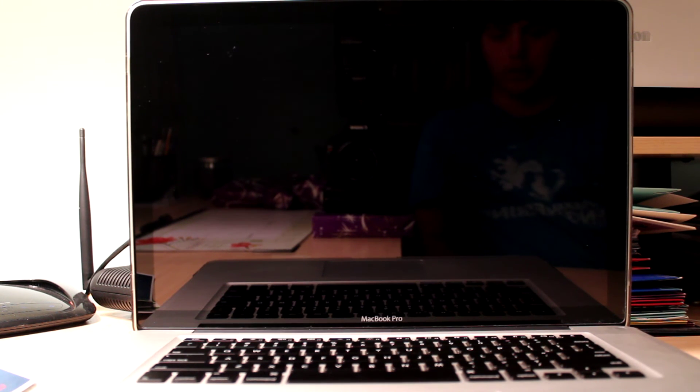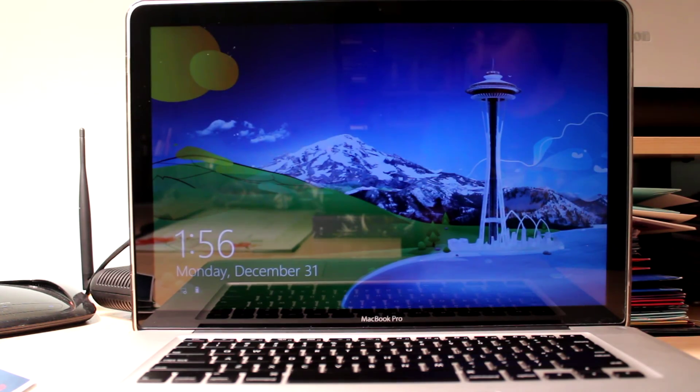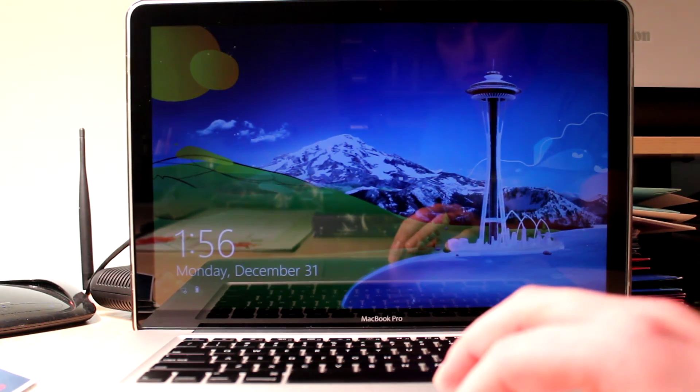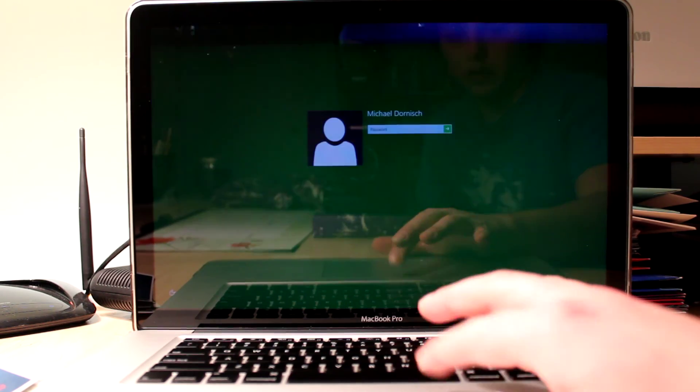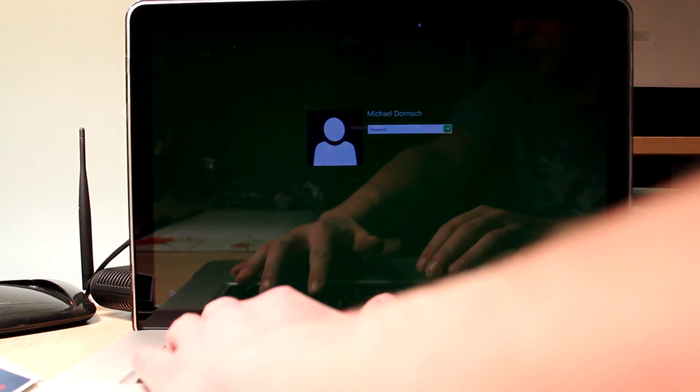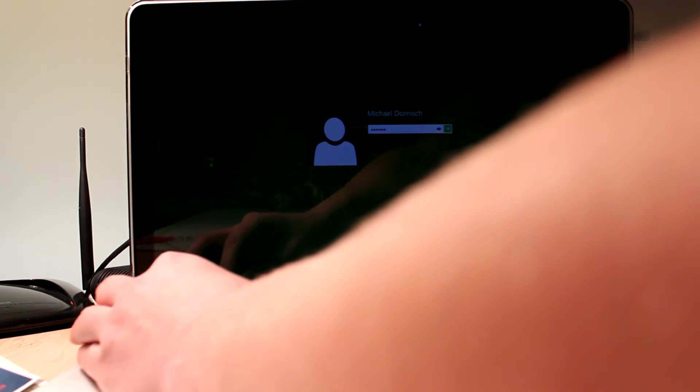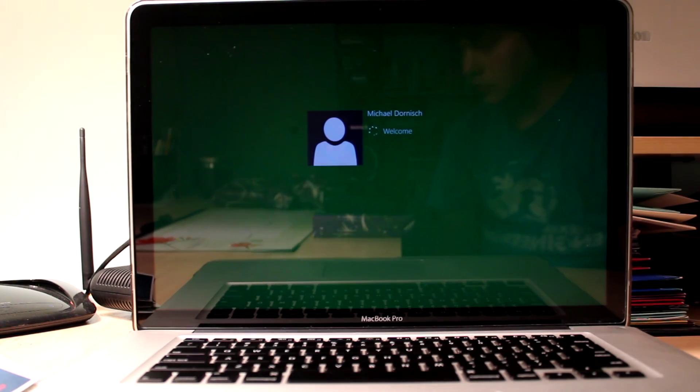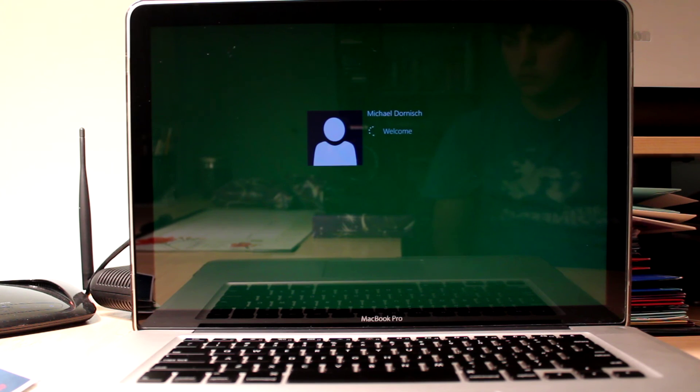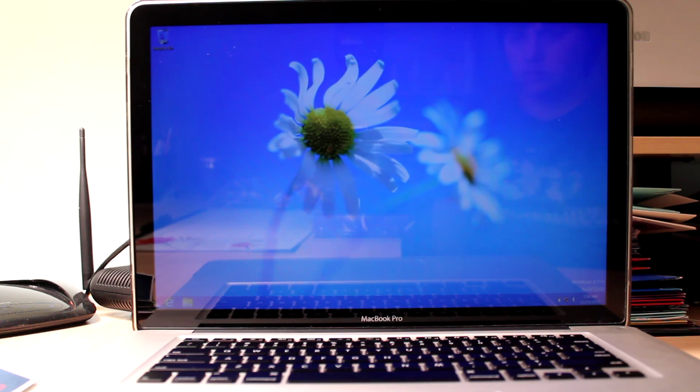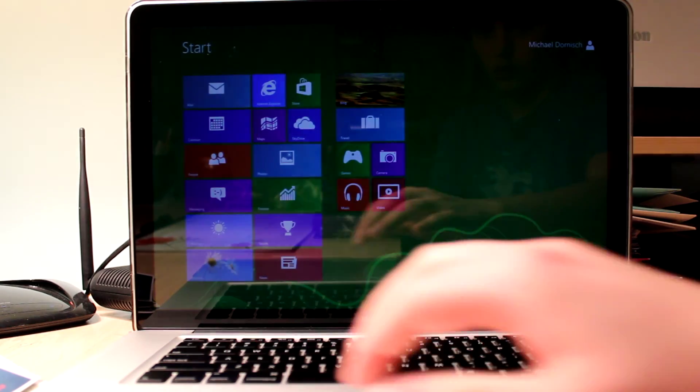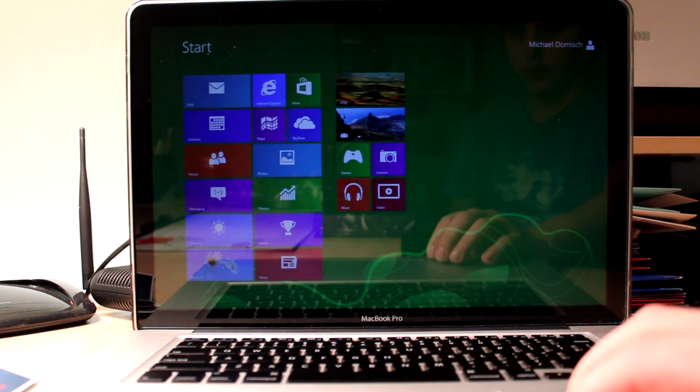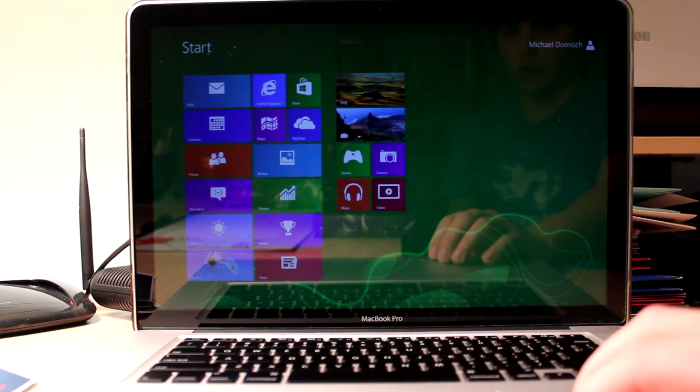The screen goes black for a minute, but it's still working, and as you can see here, Windows 8 is working. We can go and we can log in, and we can see here that we have a fully functional Windows 8 build as well.